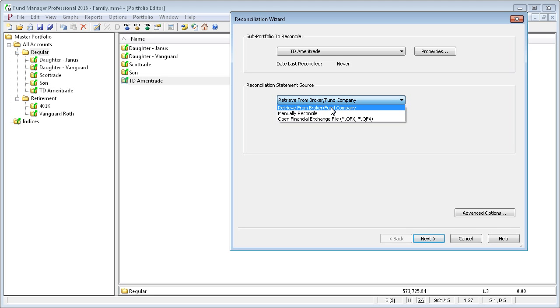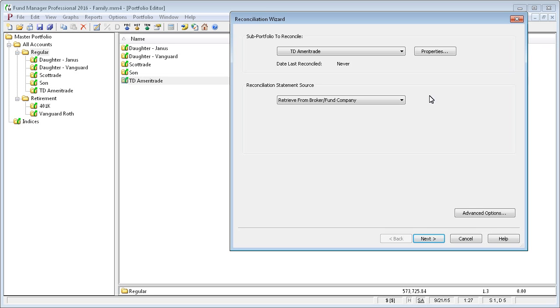These are the options available in the personal and professional version. The advisor version has additional statement sources that we'll cover later in the tutorial. For now, we're going to go ahead and retrieve from our broker and fund company.